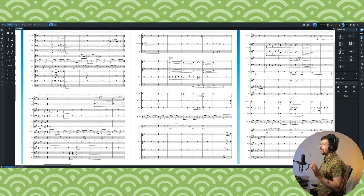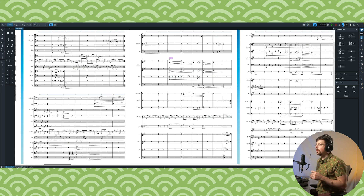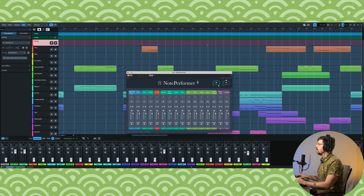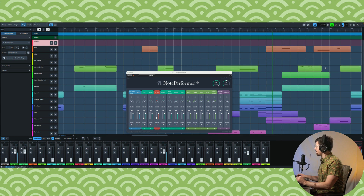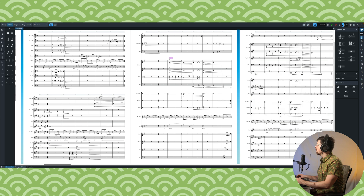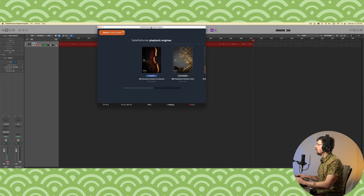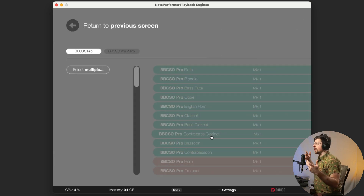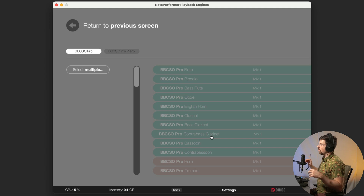I have my arrangement open here. I'm going to mute the guitar and the vocals so we can just focus on the orchestral mock-up. I currently have it set up to use NotePerformer, and it's using the NotePerformer sounds. All we do is go to NotePerformer playback engines, then add instruments, and now we just select the instruments that we want NotePerformer to swap out with BBC SO.